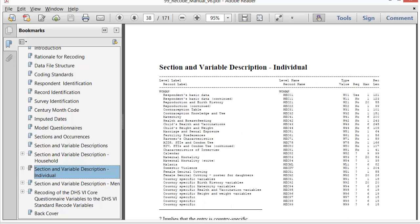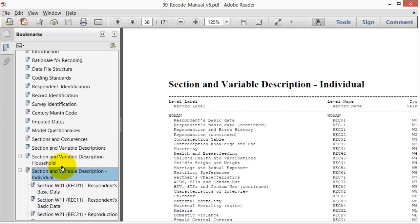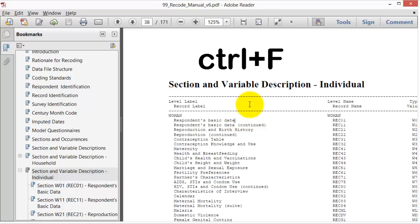To further simplify your search, navigate to the relevant questionnaire. For example, I will navigate to the women's questionnaire to learn about variables in the kids recode file. Here are a few examples.